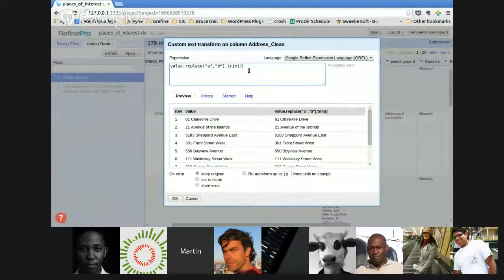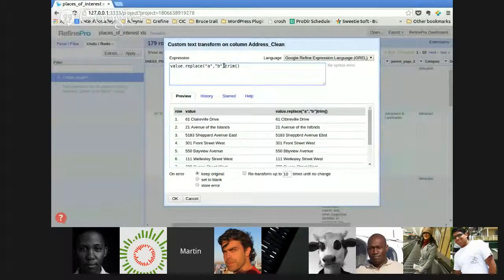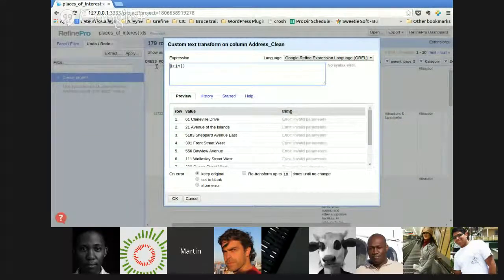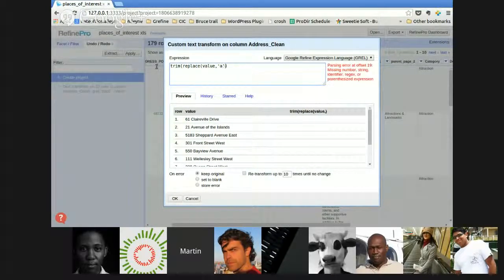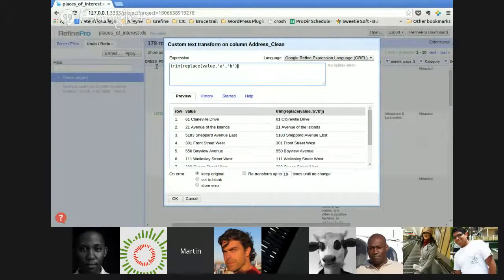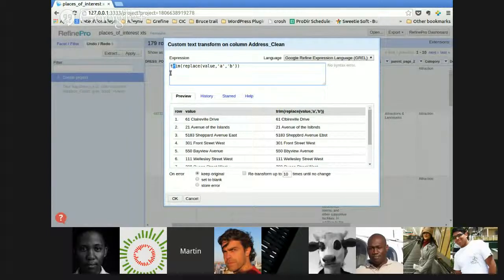If you use this ordering it's very easy to read: 'I take my value, I replace A with B, and then I trim all my content.' If you want to do it the Excel way, it gets a little more complex and harder to read, because you have to nest: first `trim`, then `replace` wrapping the value inside. Exactly the same effect, but you have to read it from inside out. From now on, I will just keep with the dot-notation syntax.